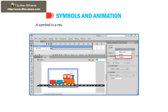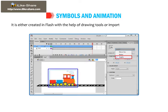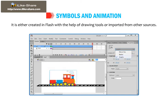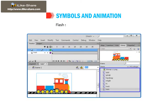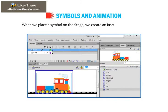A symbol is a reusable object for static images or animation. It is either created in Flash with the help of drawing tools or imported from other sources. Flash stores symbols in the library. When we place a symbol on the stage, we create an instance of that symbol.